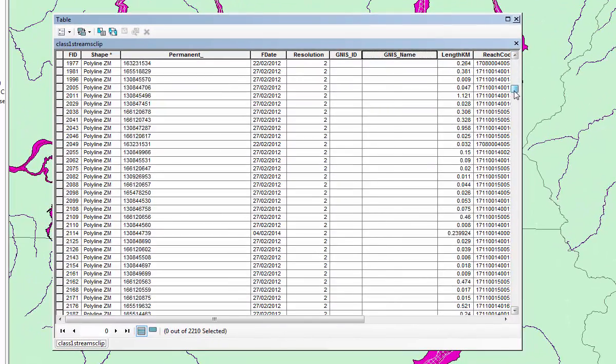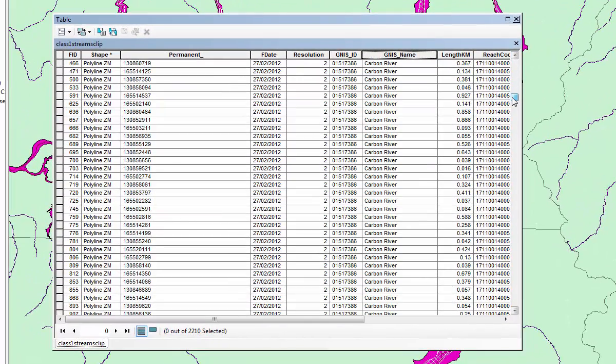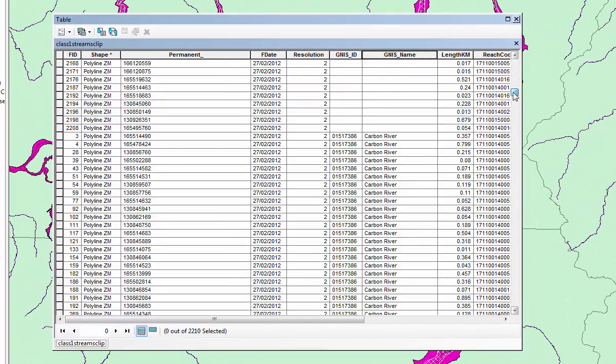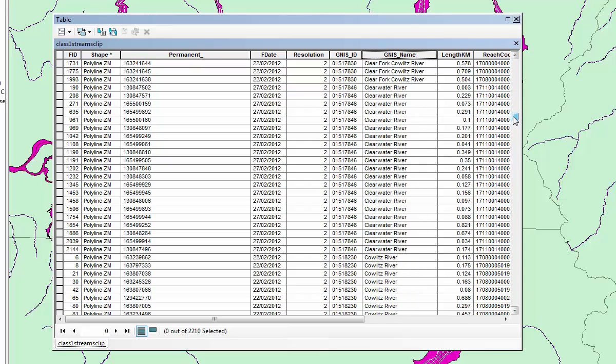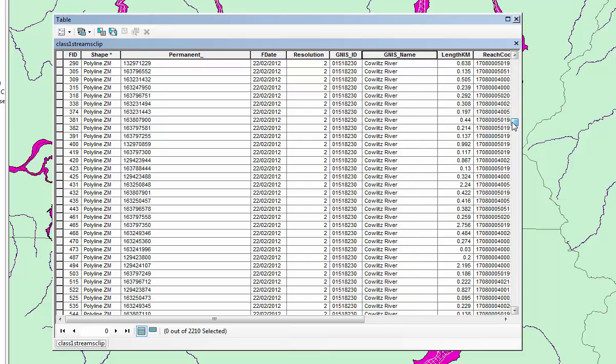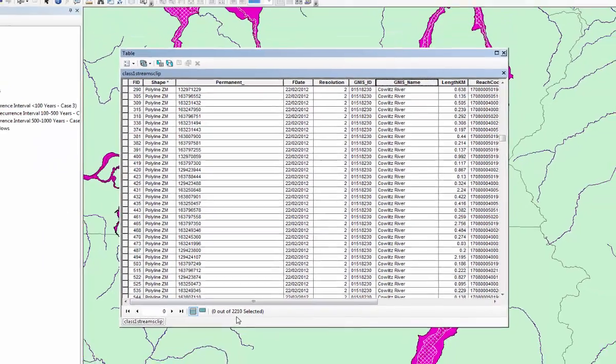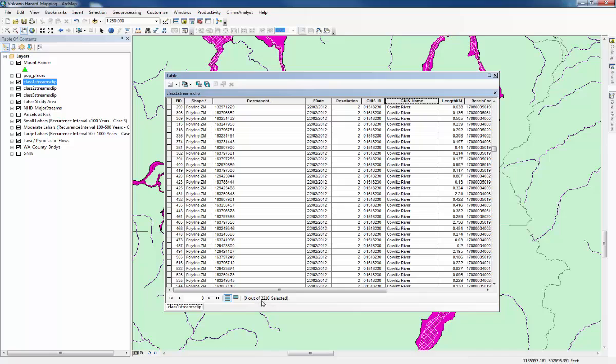There's a few that don't have names here. Then you get down to Carbon River, Clearwater River, etc. And you can see at the bottom here the total, which in this case is 2,210 affected by the largest Lahar situation. So that's the answer to that question.